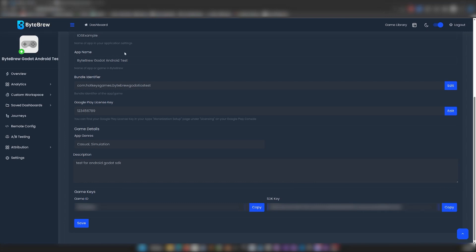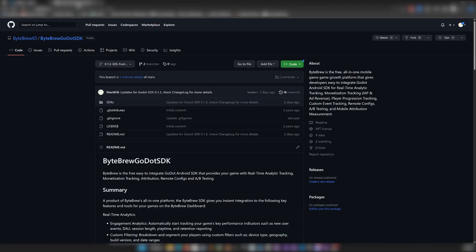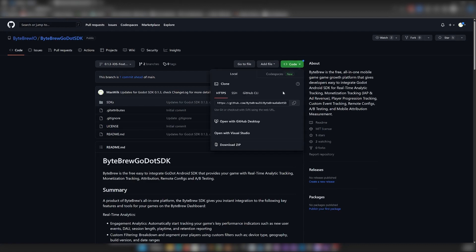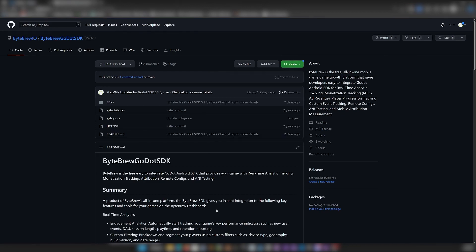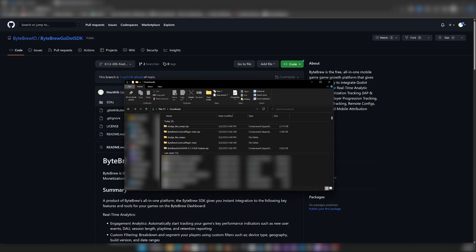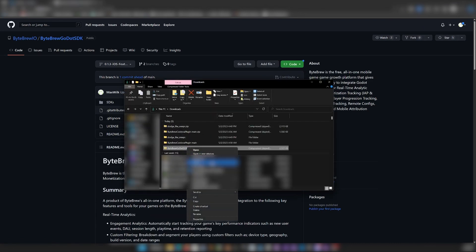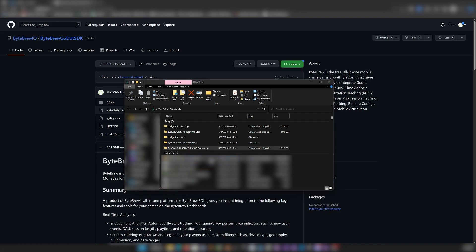Now, once we've done that, we can head over to the GitHub repository for the Godot SDK. For now, we can just download the whole thing as a zip. We're going to head over to where we downloaded that. Mine's just in my downloads folder, and I'm going to extract it.